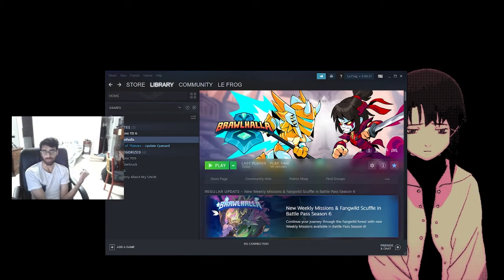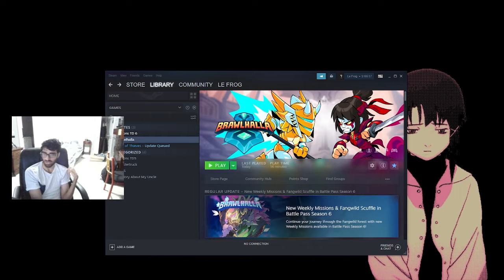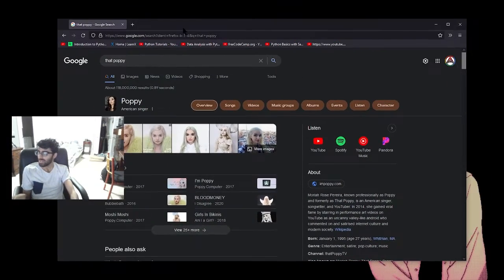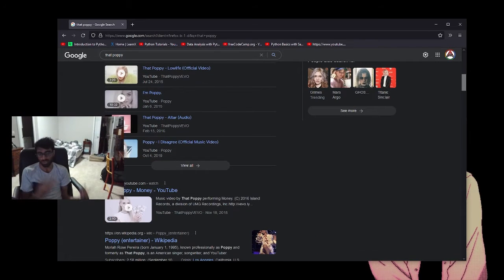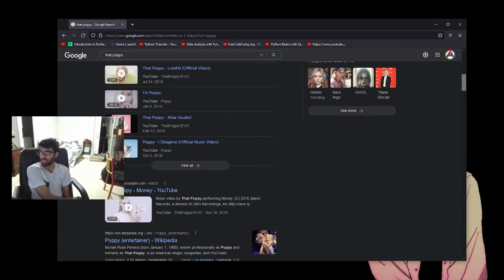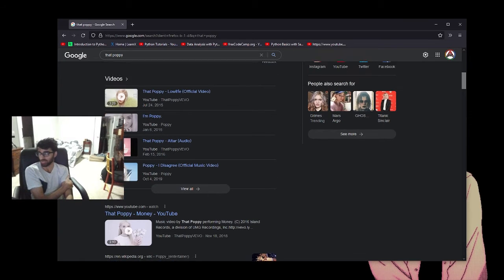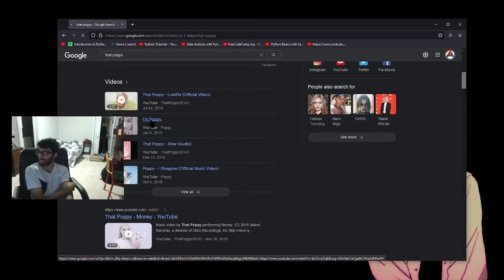My most viral video overall was about a creator named Poppy. She makes music — like a normal pop star — but she had this YouTube channel where she made really cryptic, almost demonic-style videos before internet mysteries were even a thing. Her most iconic video is just 10 minutes of her saying 'I'm Poppy' repeatedly — 27 million views back in 2015. People were trying to figure out what the hell was going on with her.